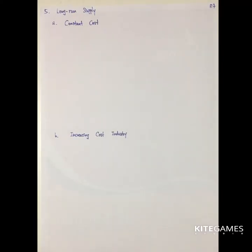Next, we will take a look at the concept of long-run supply. Long-run supply means the change in the firm's output with respect to change in the demand. We have three cases of the long-run supply.